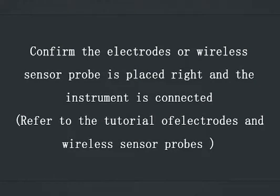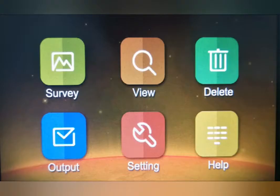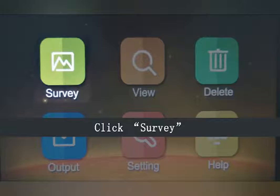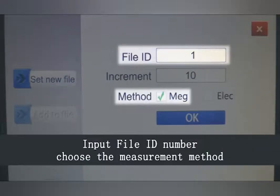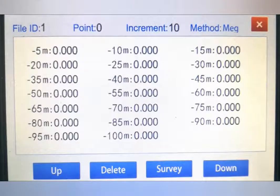Confirm the electrode or wireless sensor prop is placed correctly and the instrument is connected. Refer to the tutorial of electrode and wireless sensor props. When the detector switches on, click anywhere on the touch screen to enter the system. Click Survey, choose Set New File, input a file ID number, choose the measurement method, click Confirm, and check the details.